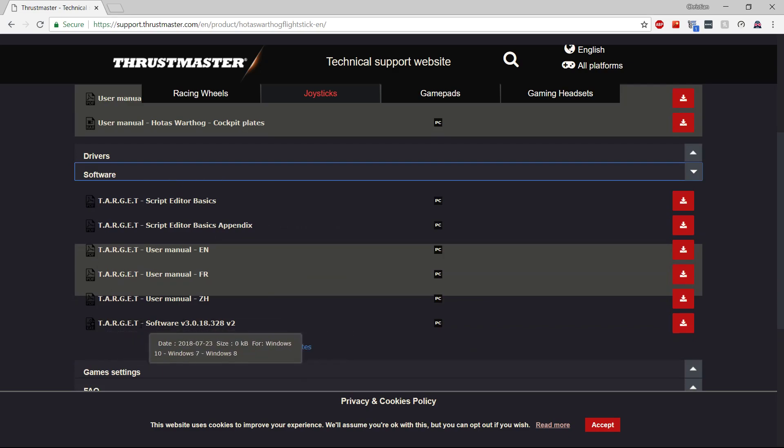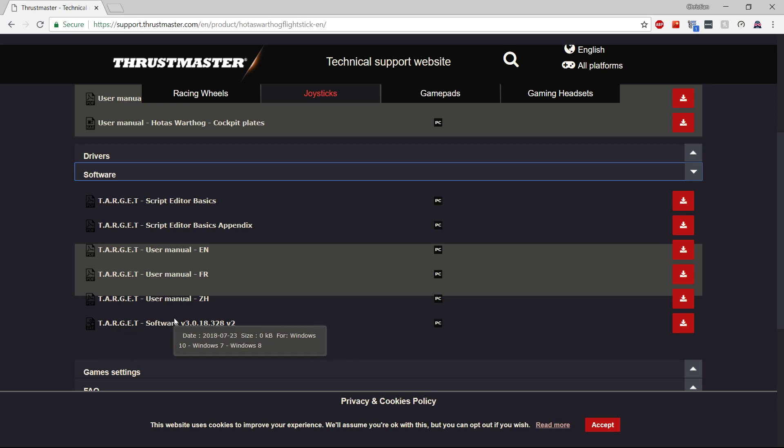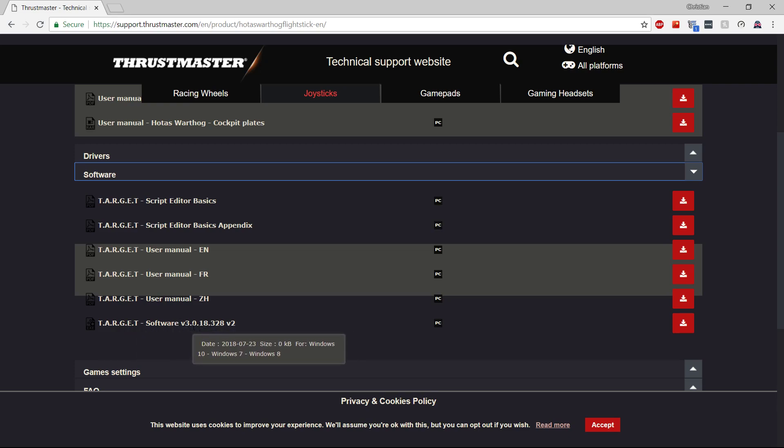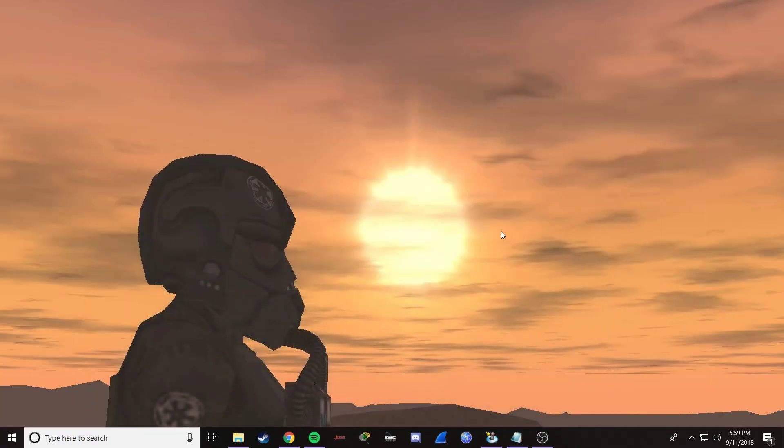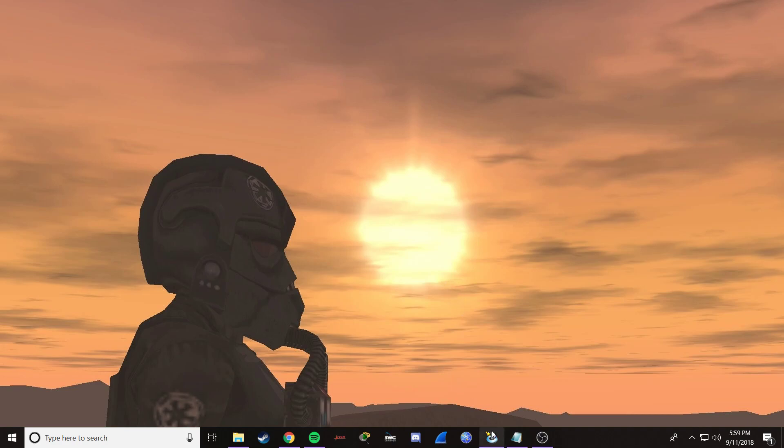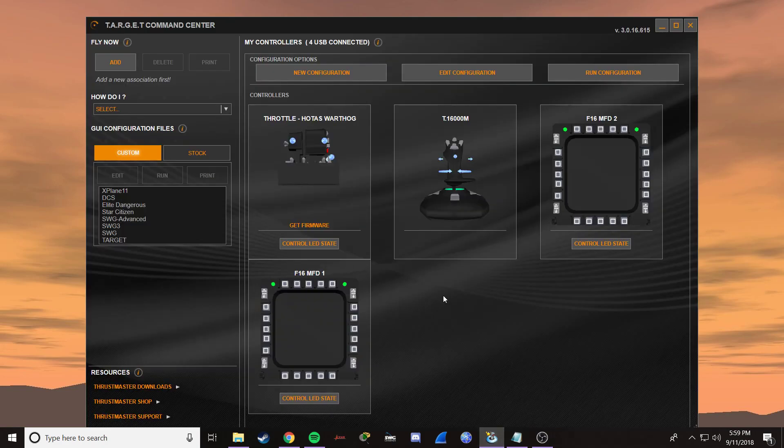When you install this, it's going to install the Target GUI software as well as the Target script editor. We're not even going to talk about the script editor in this video. It's way beyond the scope of this video. And we're only going to worry about the Target GUI. So launch that and you should see this.